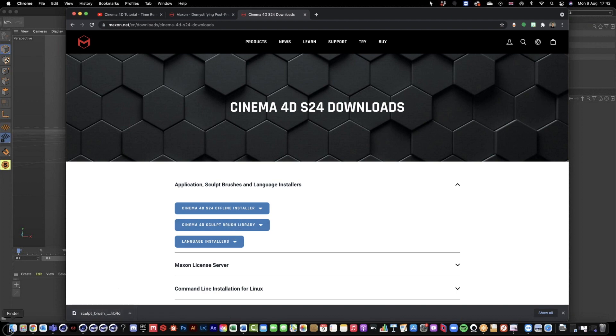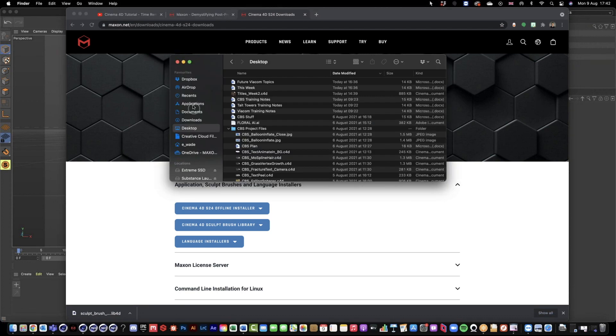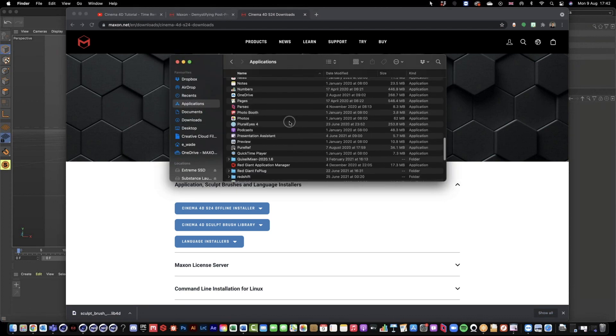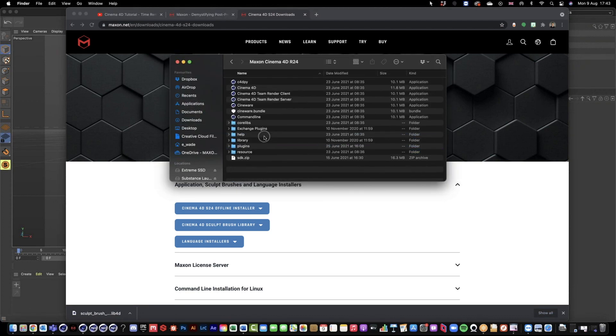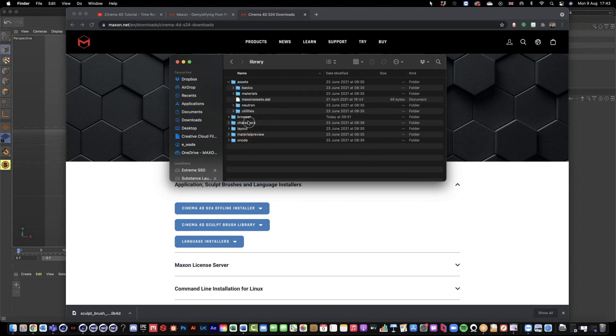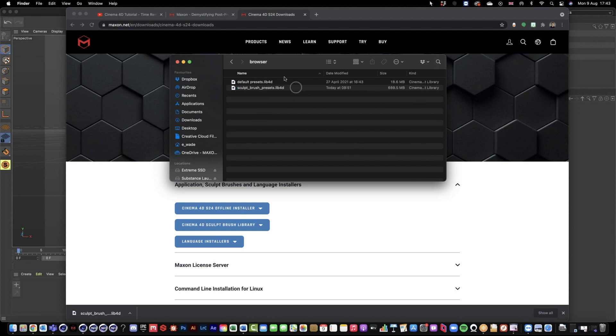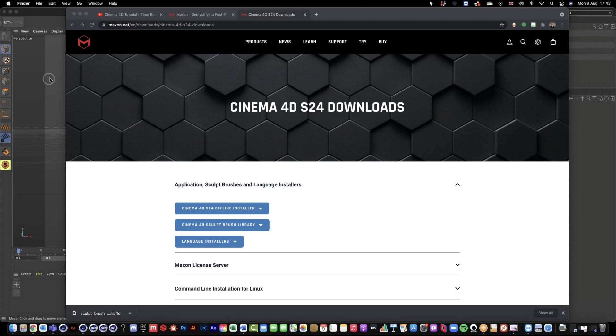All you have to do is put this in your Cinema 4D 24 Library Browser folder and then just restart Cinema 4D. Then you have access to these sculpt brush presets inside of Cinema 4D sculpting tools.